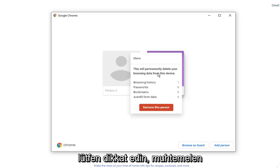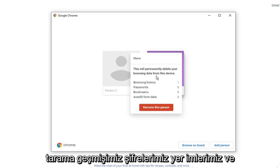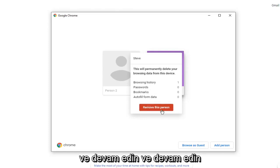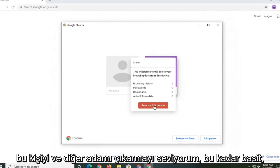Please notice it will permanently delete your browsing data from this device. Your browsing history, passwords, bookmarks, and autofill form data. You see the list here. And go ahead and just select remove this person.